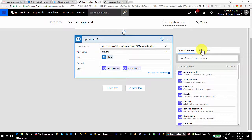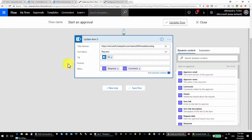This is my first flow tutorial. Let me know if you want to learn about a specific topic in Flow, and I'll see if I can do a tutorial. Thank you.